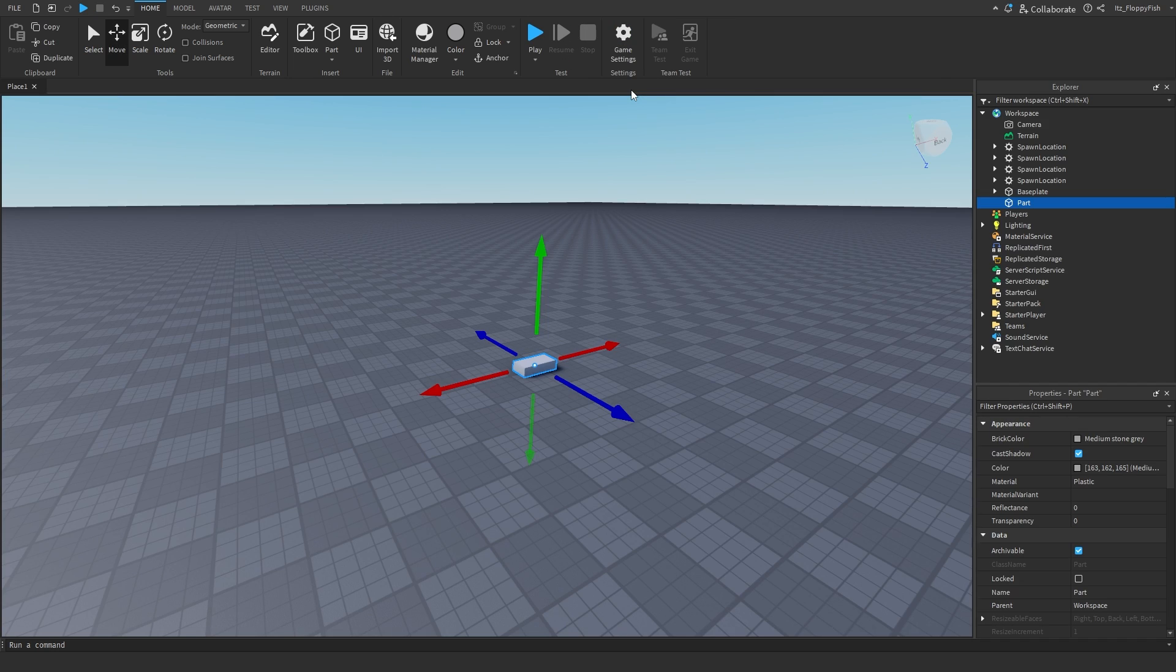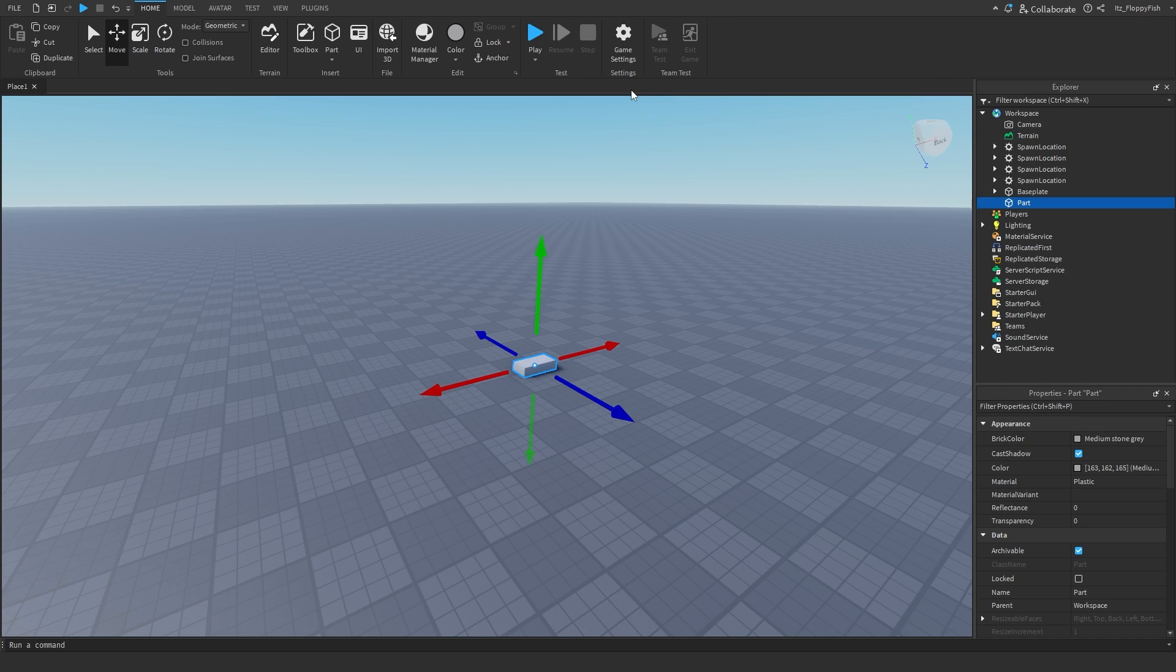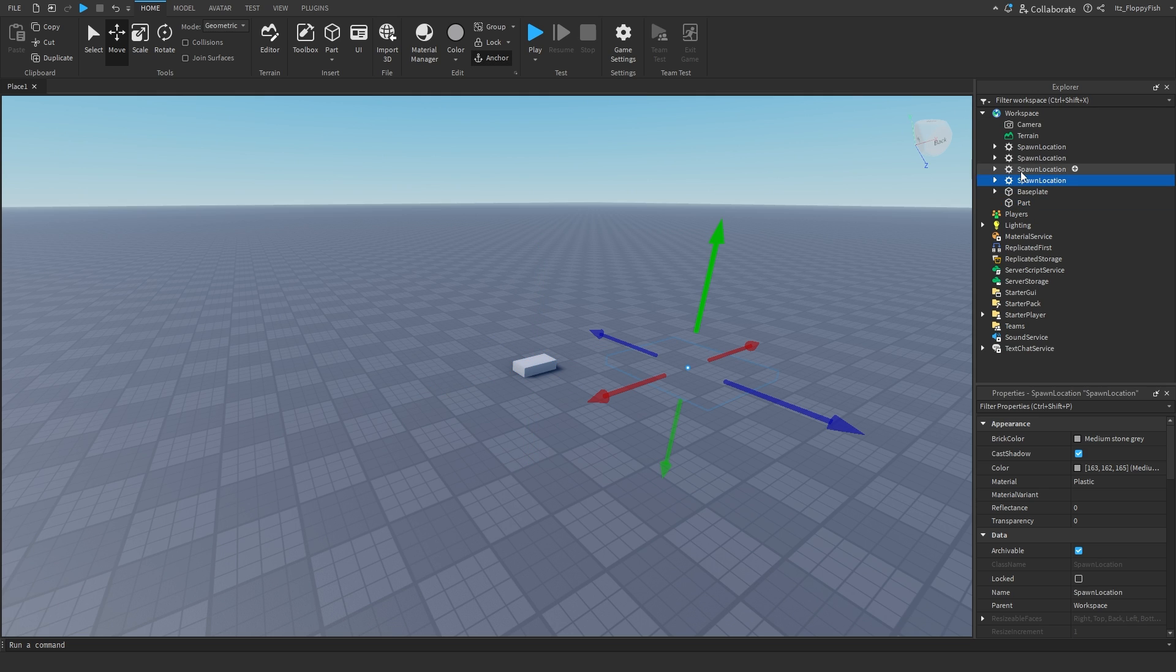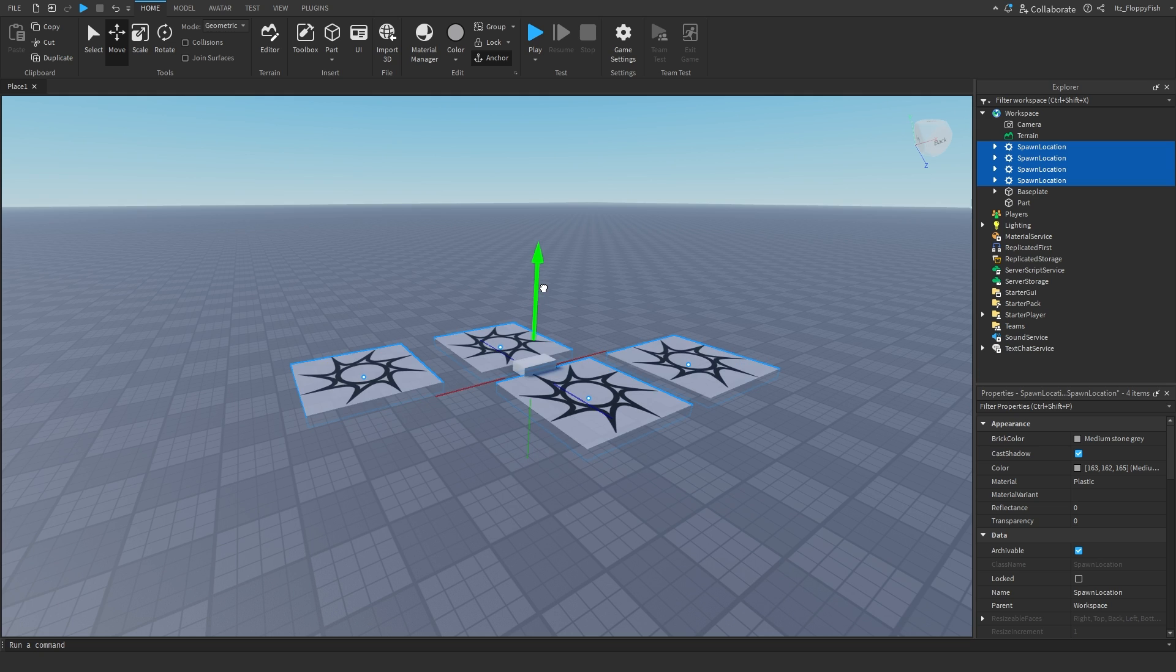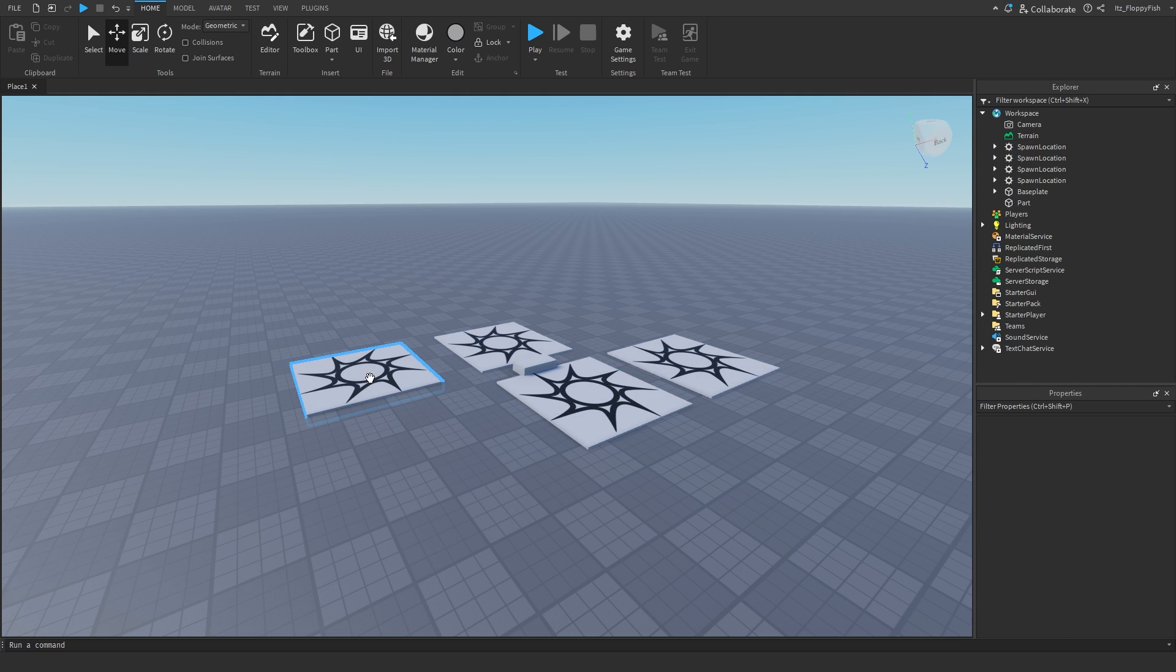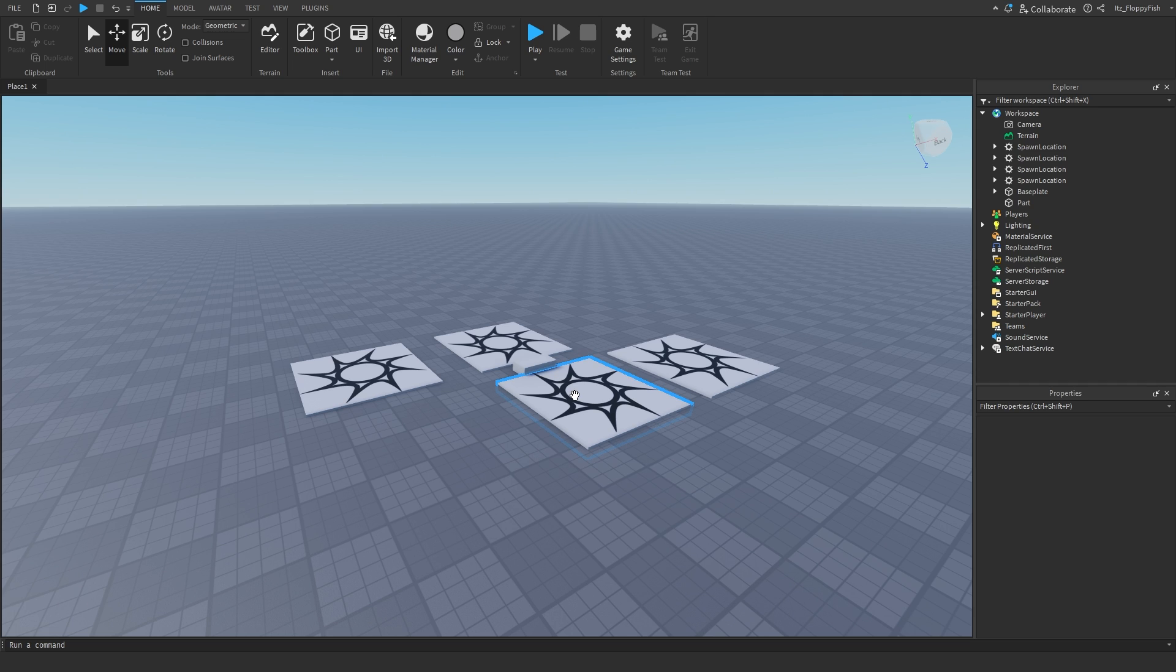Now how spawn points work are you're not going to be set to a specific spawn point or a specific spawn location as they like to call it. It's all going to be completely random. One moment you could land on this one point here, you could next moment land on that one. But every single time you die or you rejoin the game or load into the game or whatever, you will load on these spawn points.